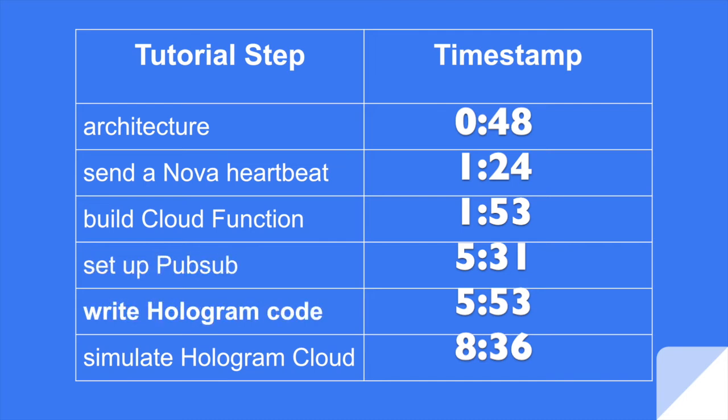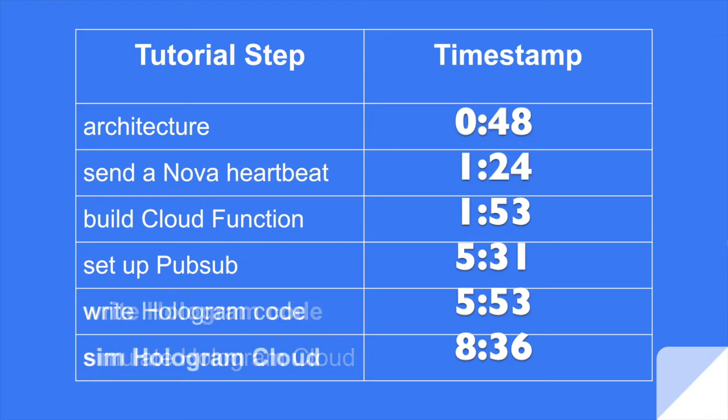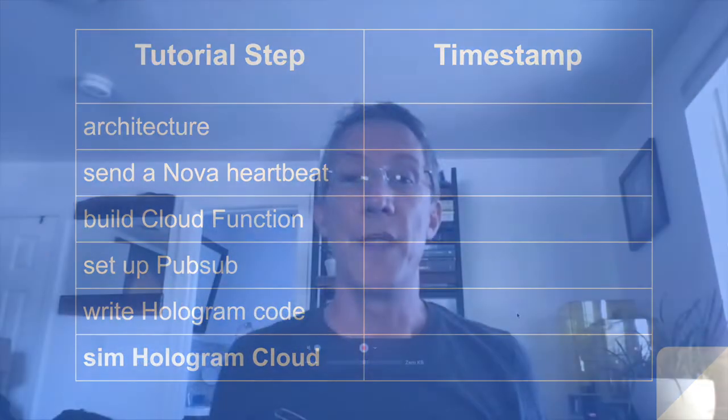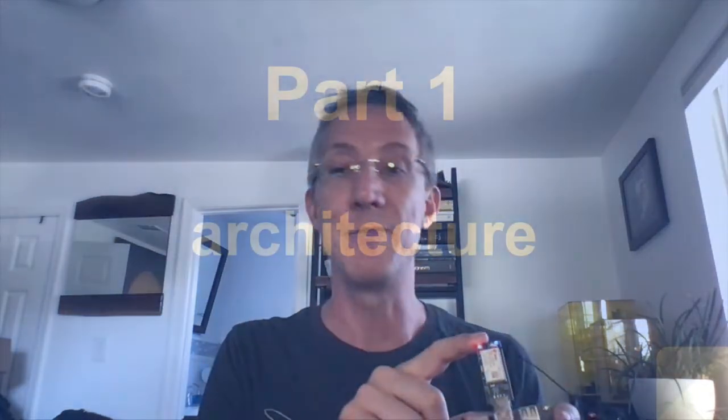Then we write the hologram code itself. And you'll see that working backwards actually makes this a much simpler process. And finally, we're going to simulate the Hologram Cloud. Now, the simulation is really important because whenever we use a Hologram Nova, we get charged for it. So as you do your development, I'm going to show you how you can simulate the Hologram Cloud and not be charged for any communication.